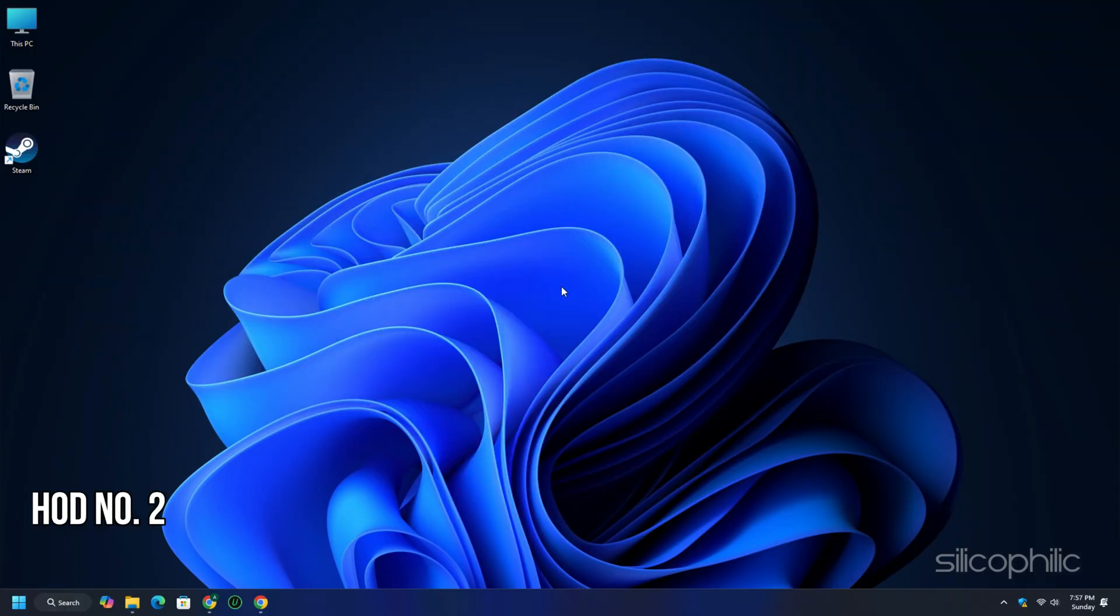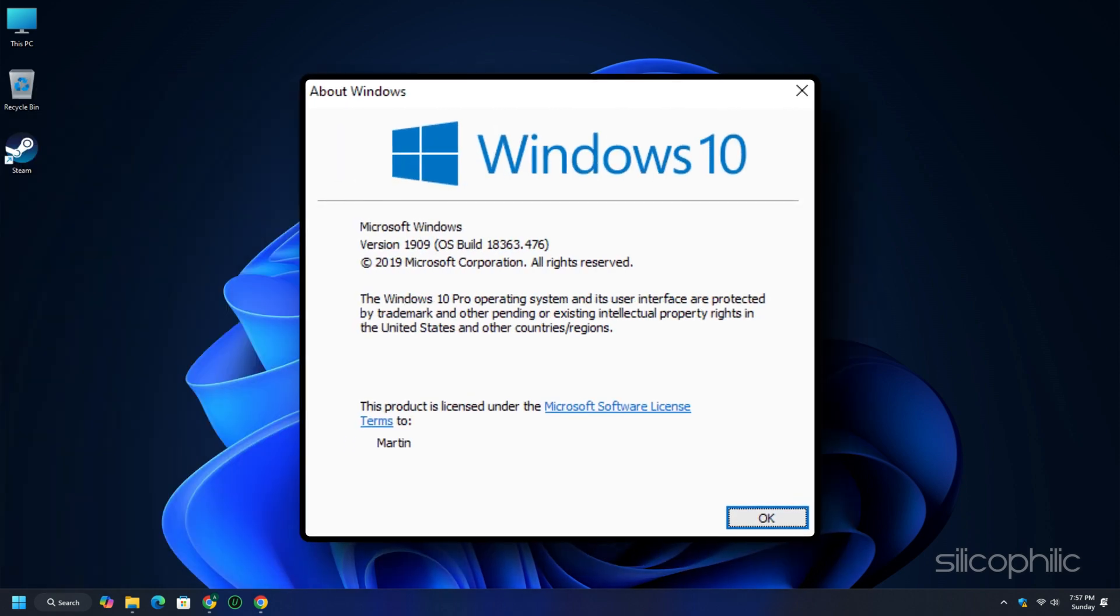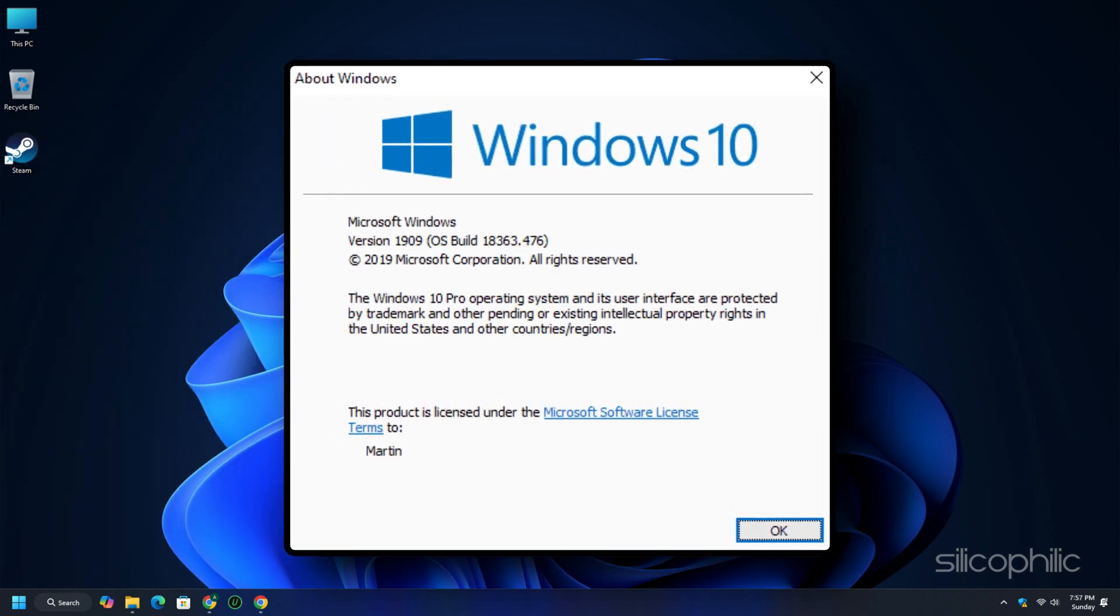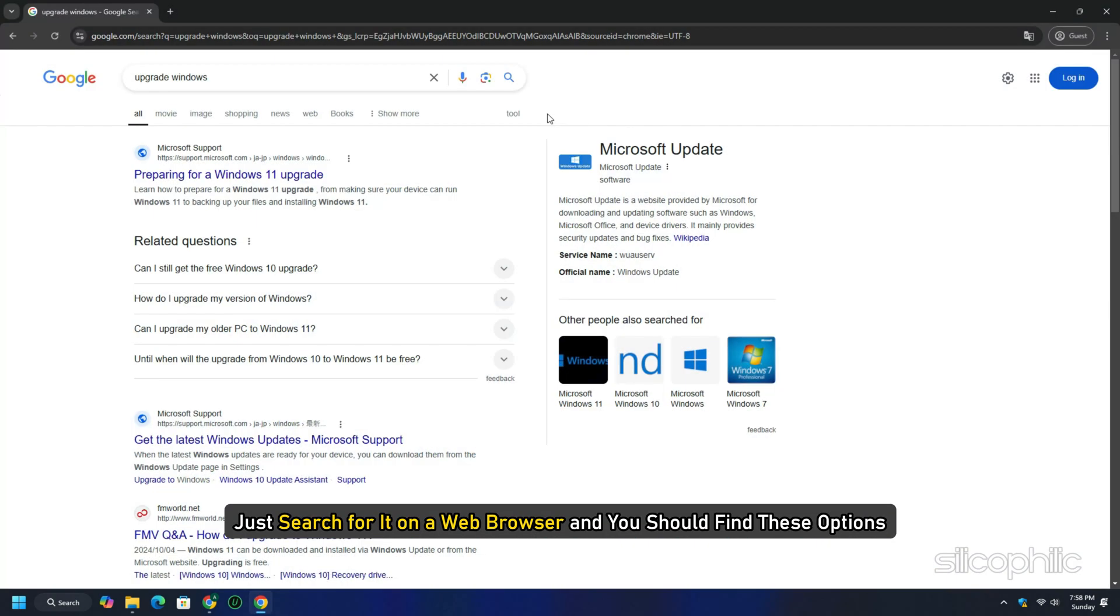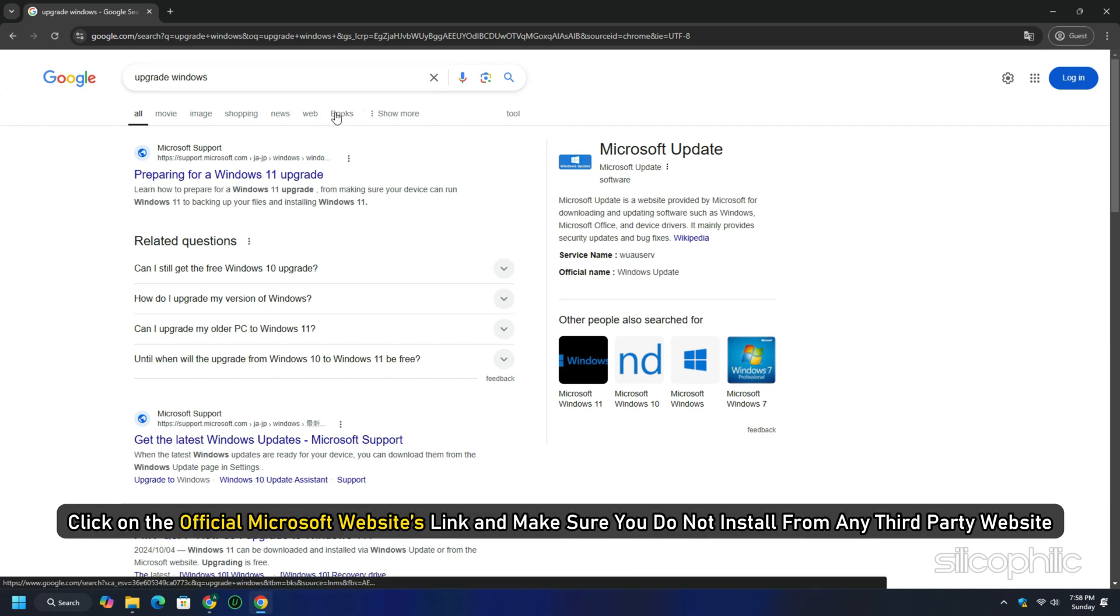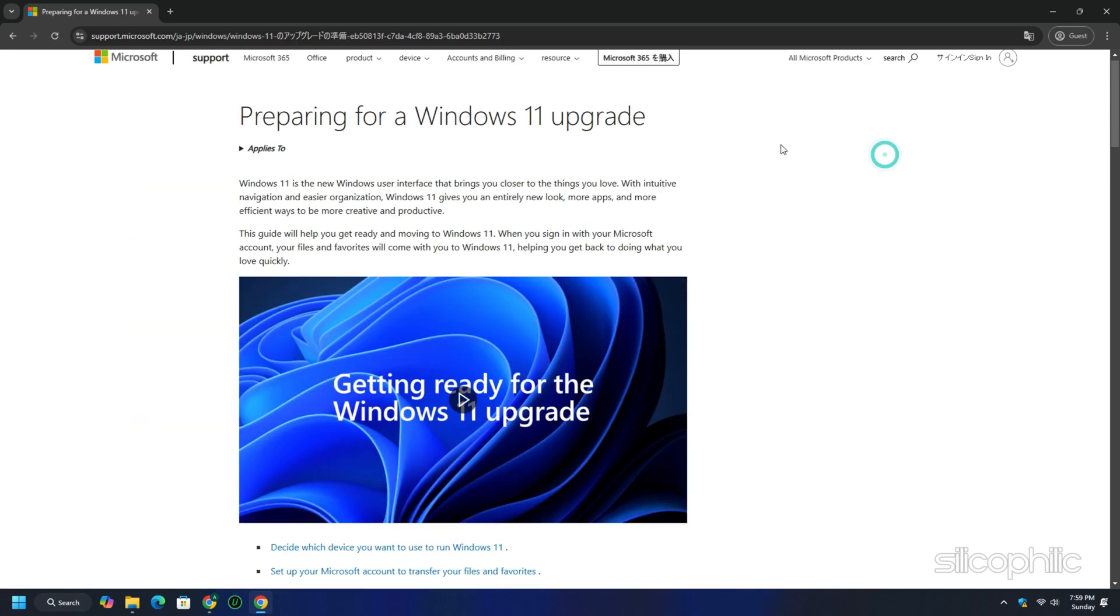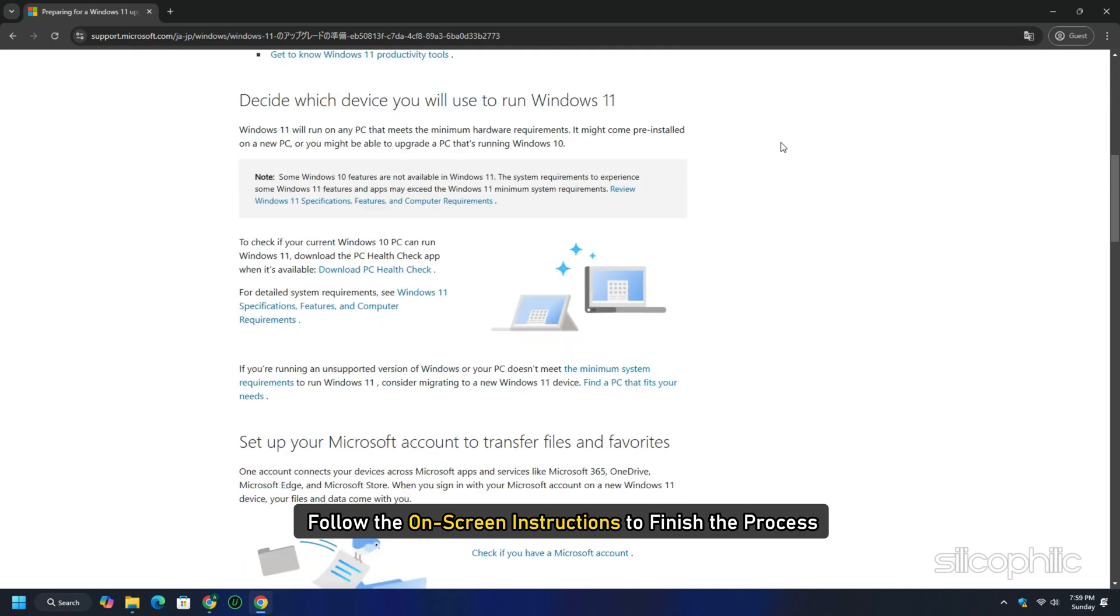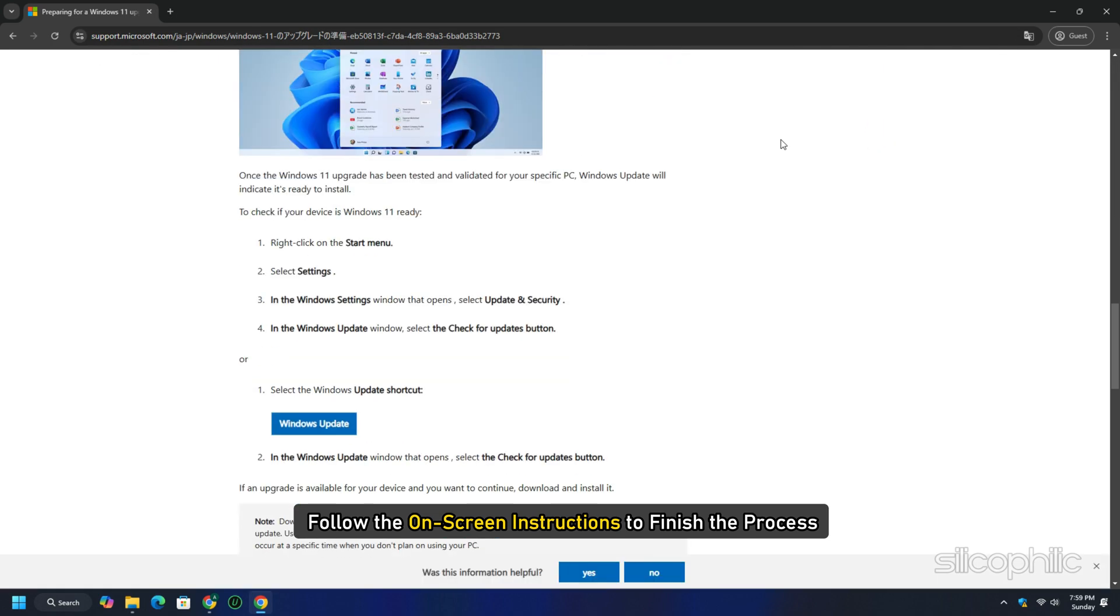Method 2: Upgrade your operating system. Ensure you are running Windows 10 version 1909 or newer. You can upgrade by downloading the Windows upgrade tool from the official Microsoft website. Just search for it on a web browser and you should find these options. Click on the official Microsoft websites link and make sure you do not install from any third-party website. Follow the on-screen instructions to finish the process. Once you have upgraded the system, reinstall the game and check.